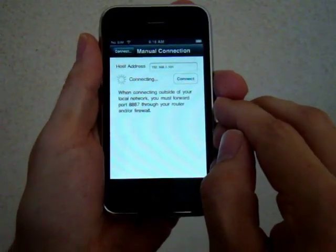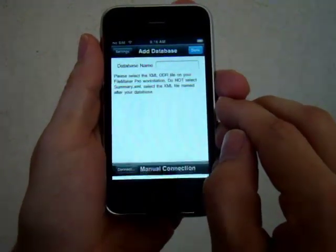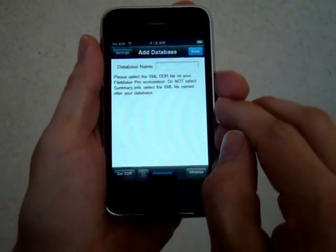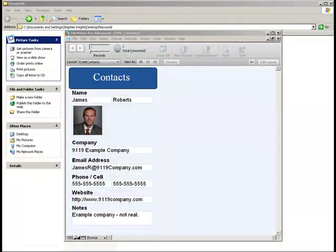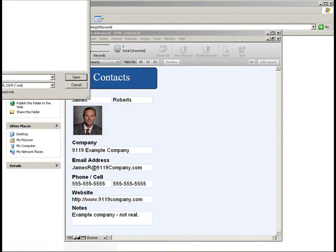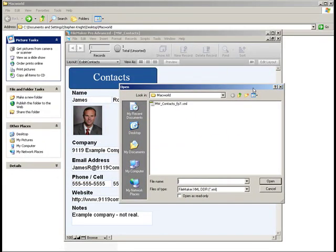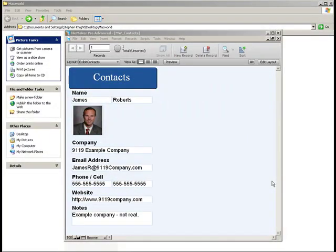Once it connects, it's going to ask for a database design report. This is an XML file that's automatically generated from FileMaker Advanced or we have a free online tool you can use. Let's go ahead and grab that.